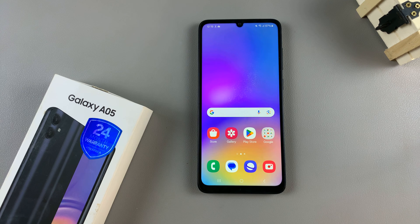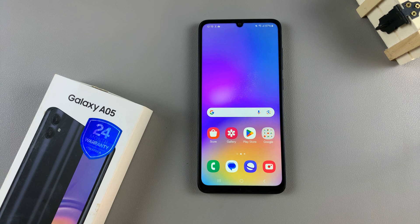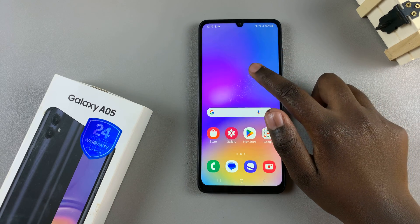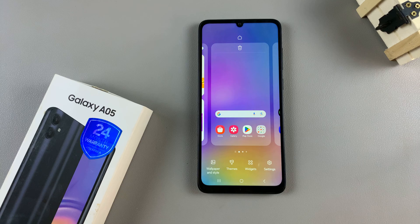In today's video, I'll be showing you how to add a calendar widget to the home screen on the Samsung Galaxy A05. Start by entering the home screen editor. To do this, simply long press on an empty space on your home screen, then tap on the option widgets.